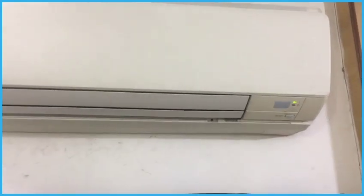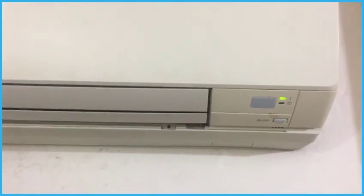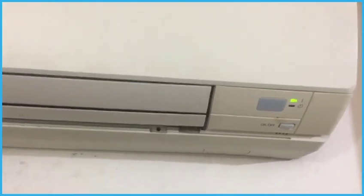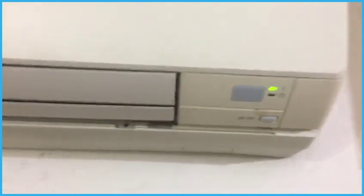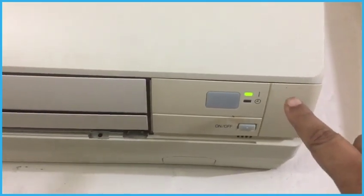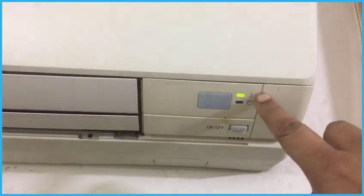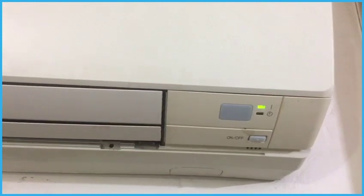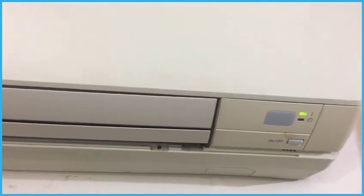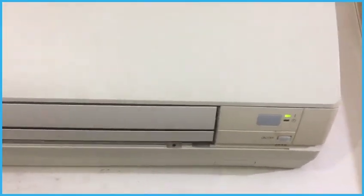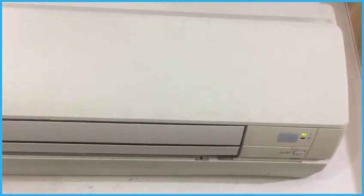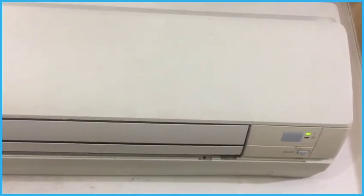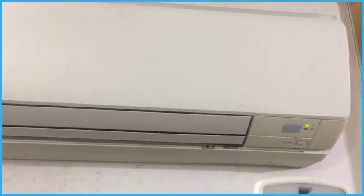Today I will tell you when you start the indoor unit and the green LED is blinking like that, don't worry. Just check the error code or problem with the help of the remote control.